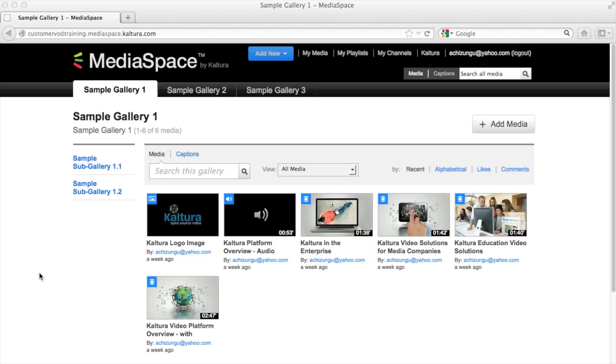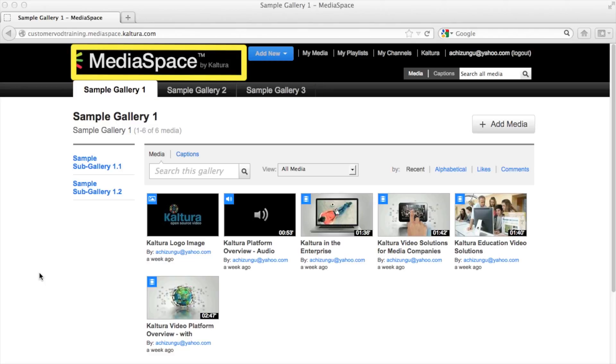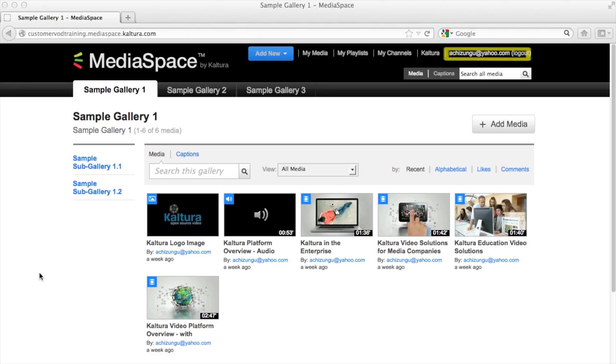Hello and welcome to the MediaSpace Admin Console overview video in which we will review how to initially set up your MediaSpace site. In this video we will learn how to customize your navigation bar, upload your own logo and add new users among other features.